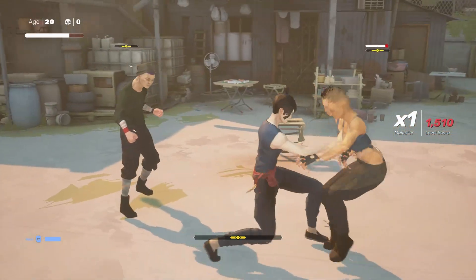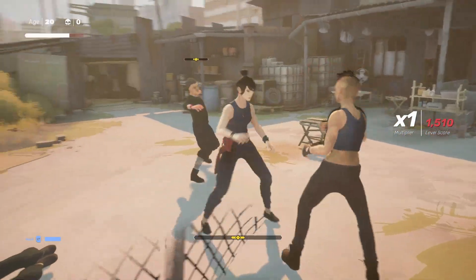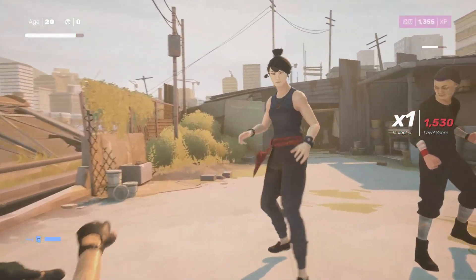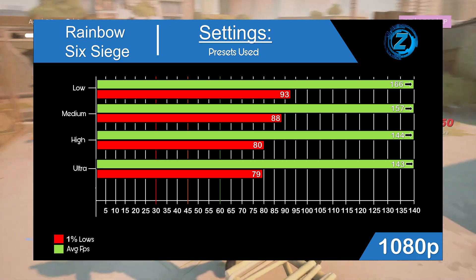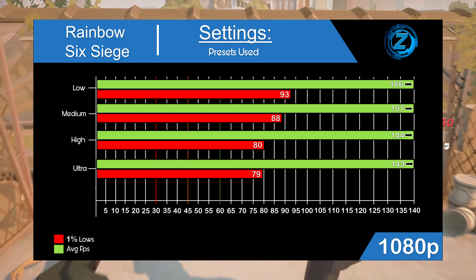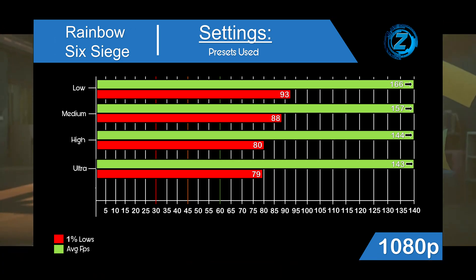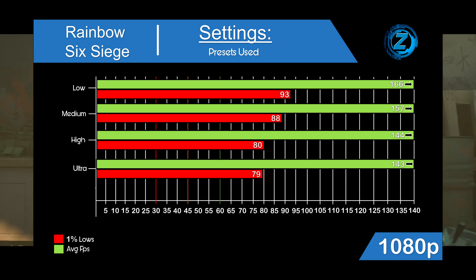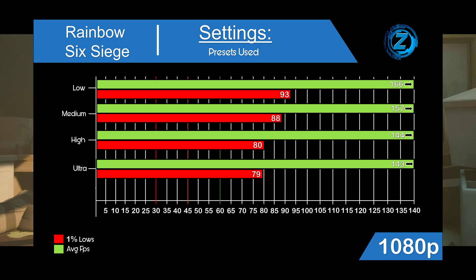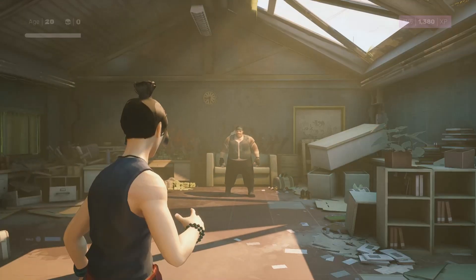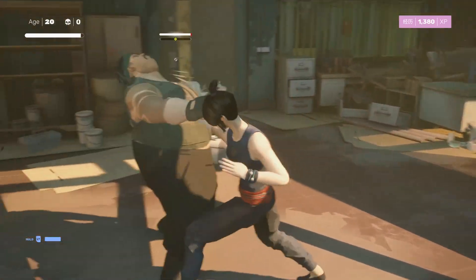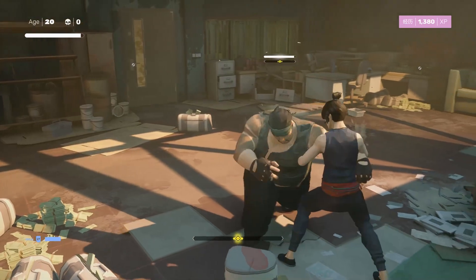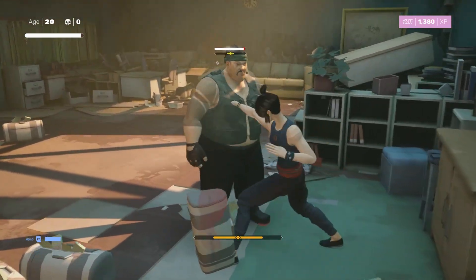Rainbow Six Siege was a real surprise — it's so well optimized. On low settings it averaged 166 FPS, and even the 1% lows were at 93 FPS. That's well above 60 FPS even at the worst moments, so if you want to build a Siege machine, this setup is more than enough. Shoutout to Boomer34 — yeah, more than enough.